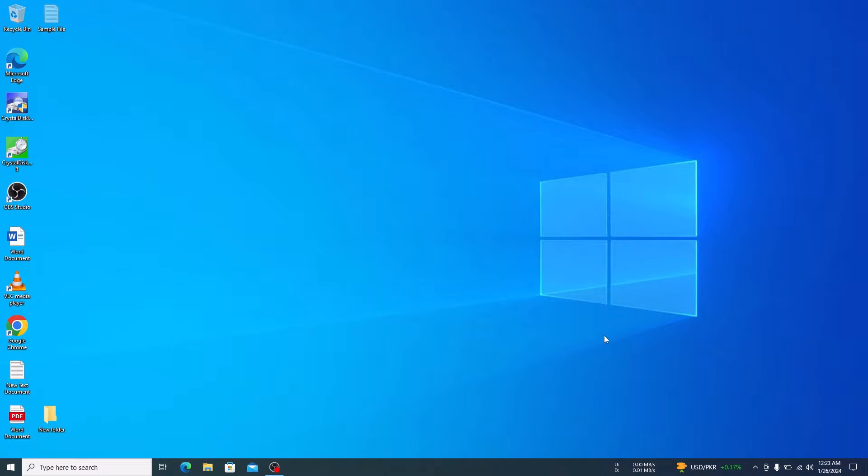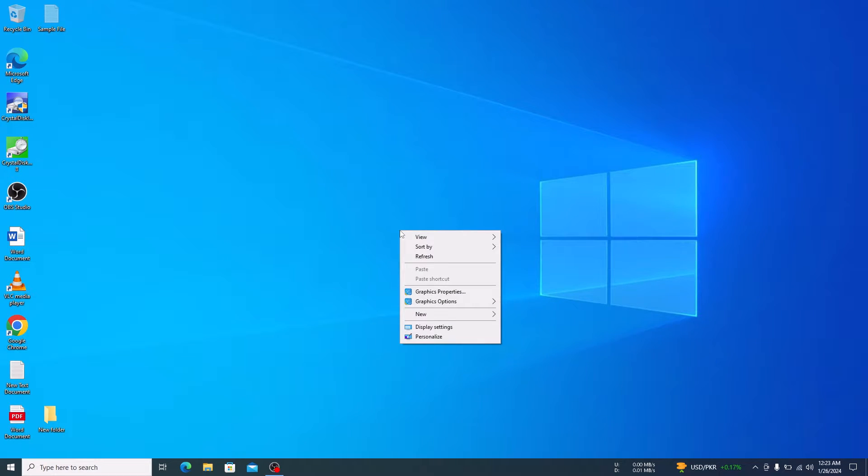To add control panel icon to Windows 10 desktop, right click on any empty space on your desktop and from the menu click on personalize.